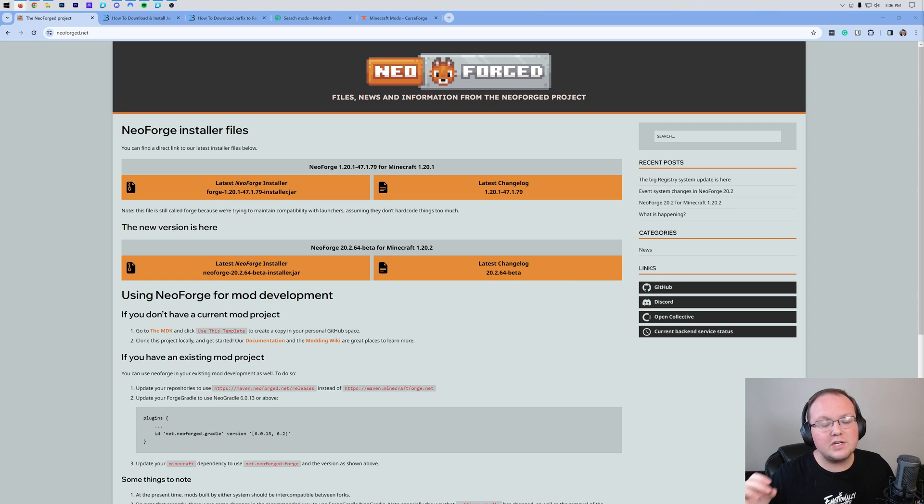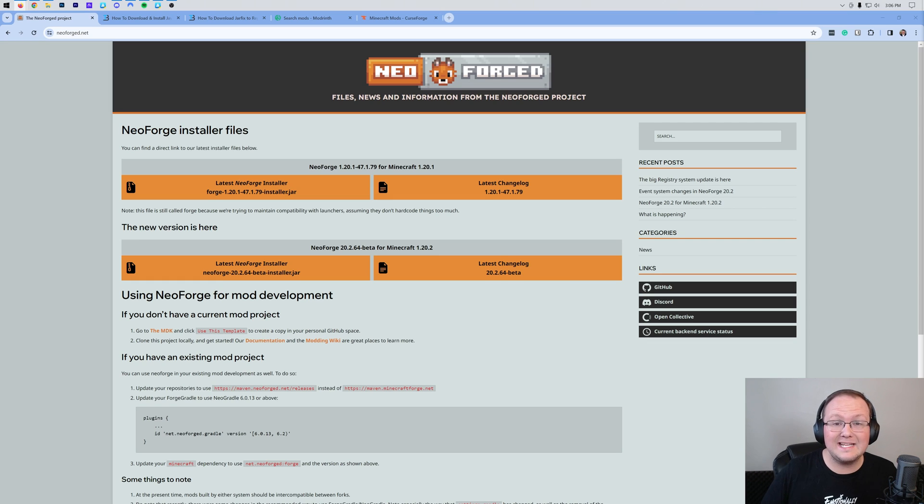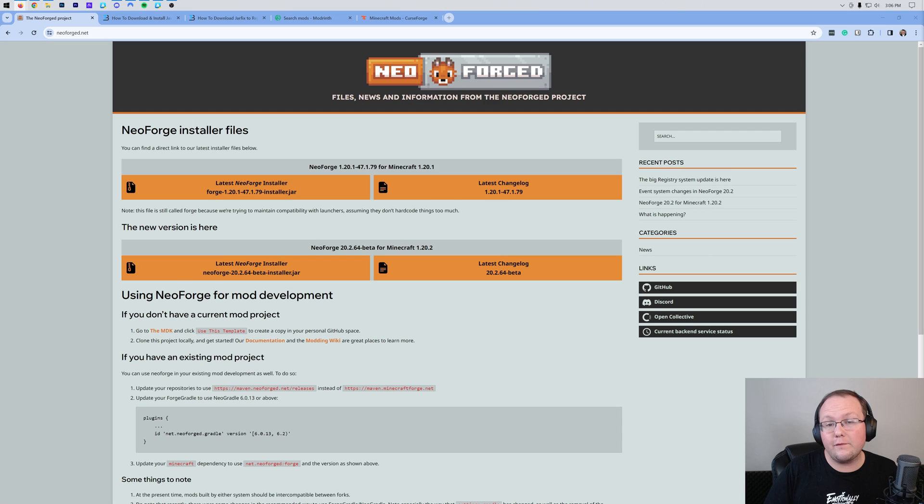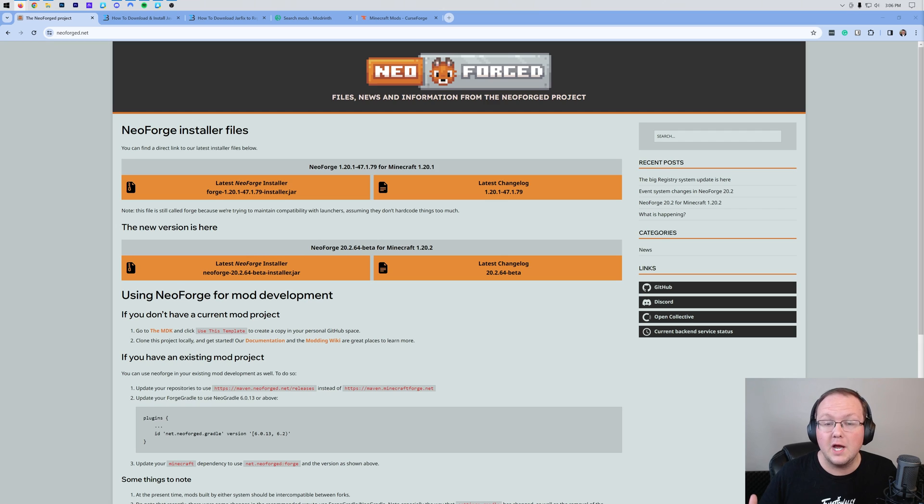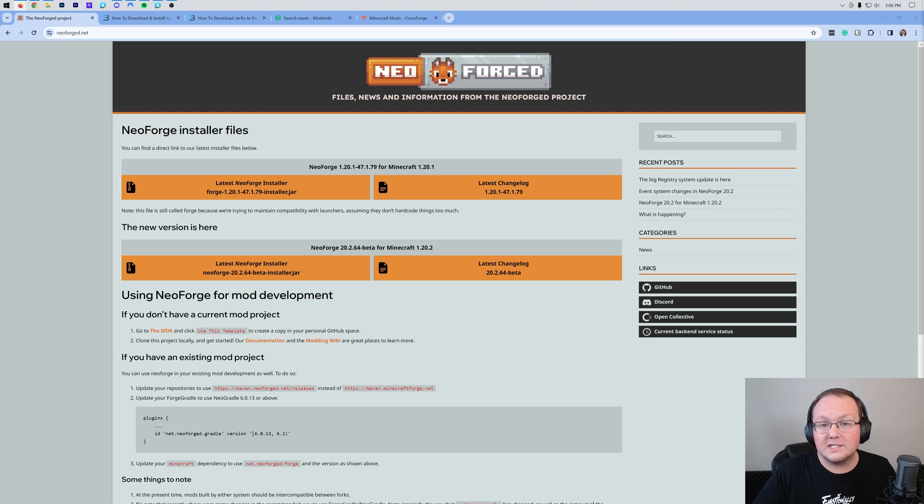Neoforged is a continuation of the Forge mod loader and a lot of mods are moving to Neoforged moving forward. So in this video we're going to show you exactly how to download and install the Neoforged mod loader as well as add a few mods to Neoforged.